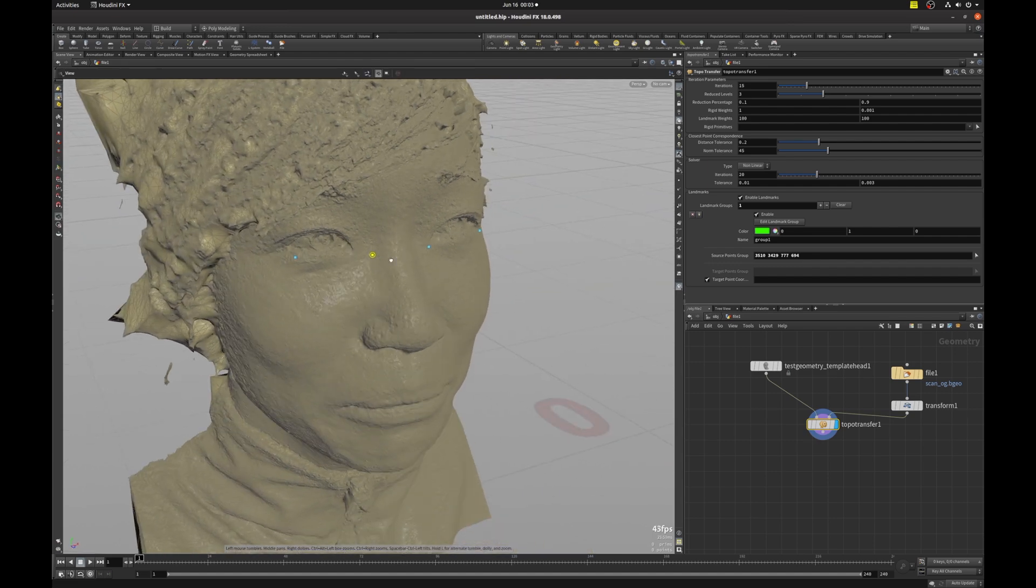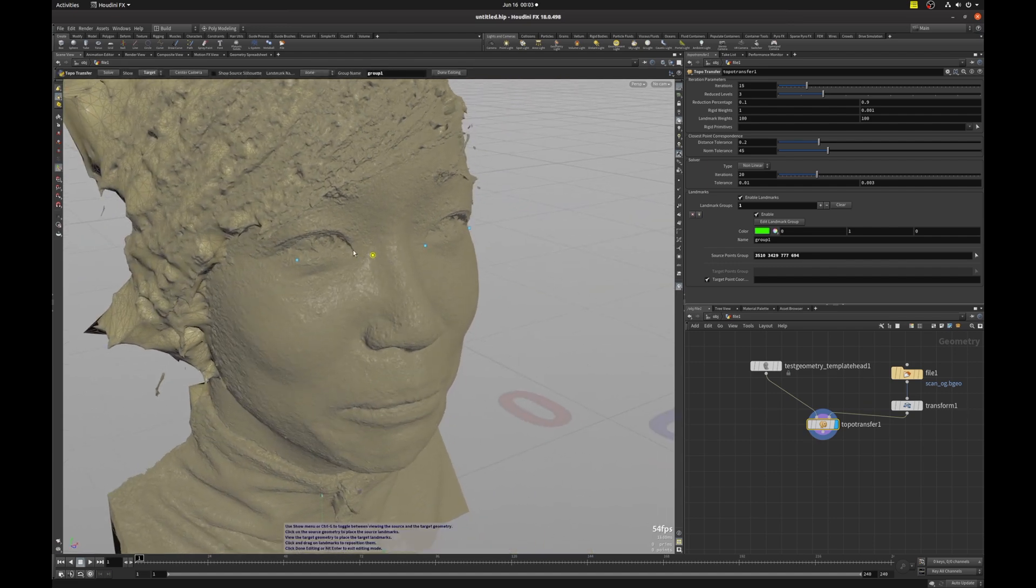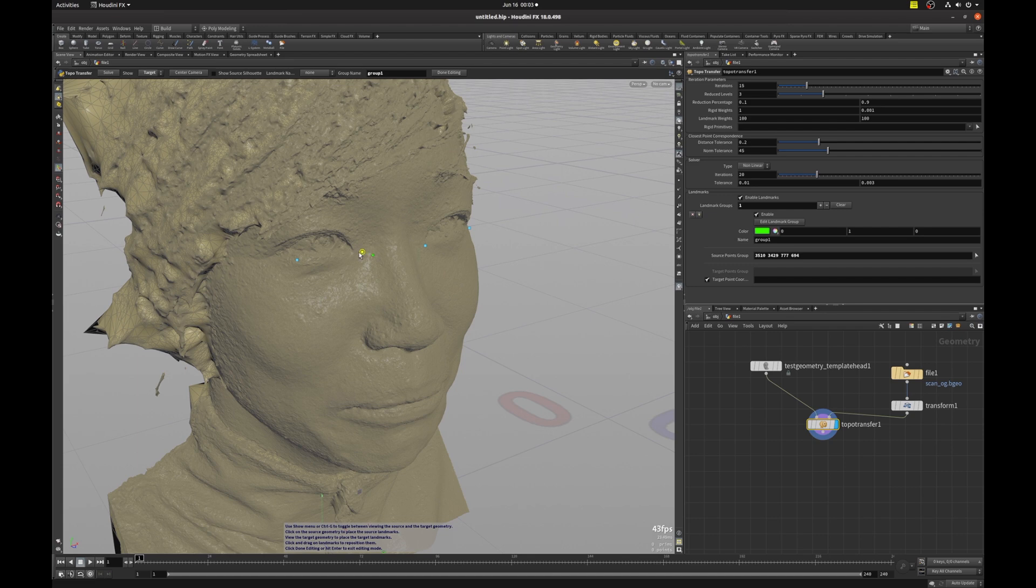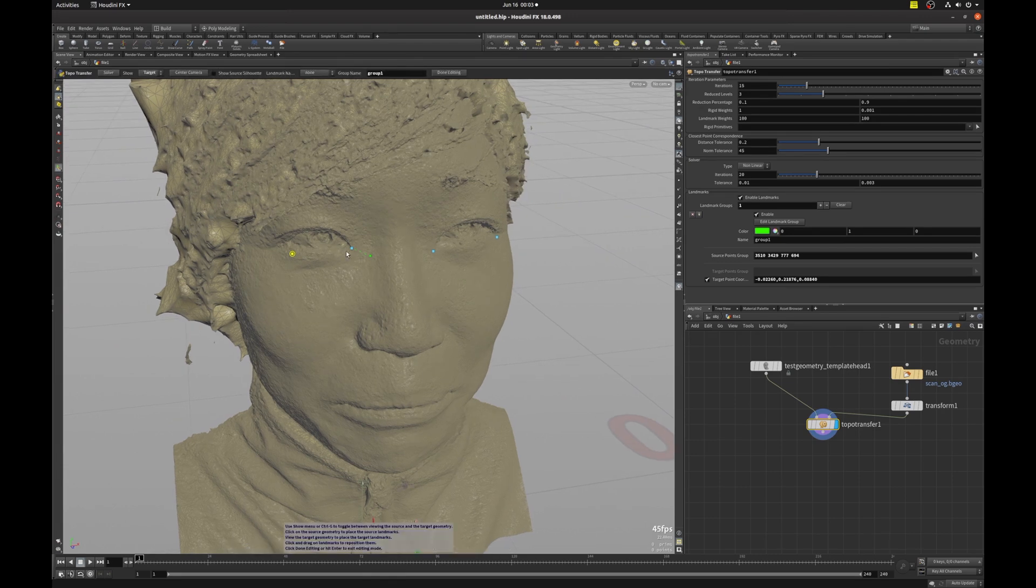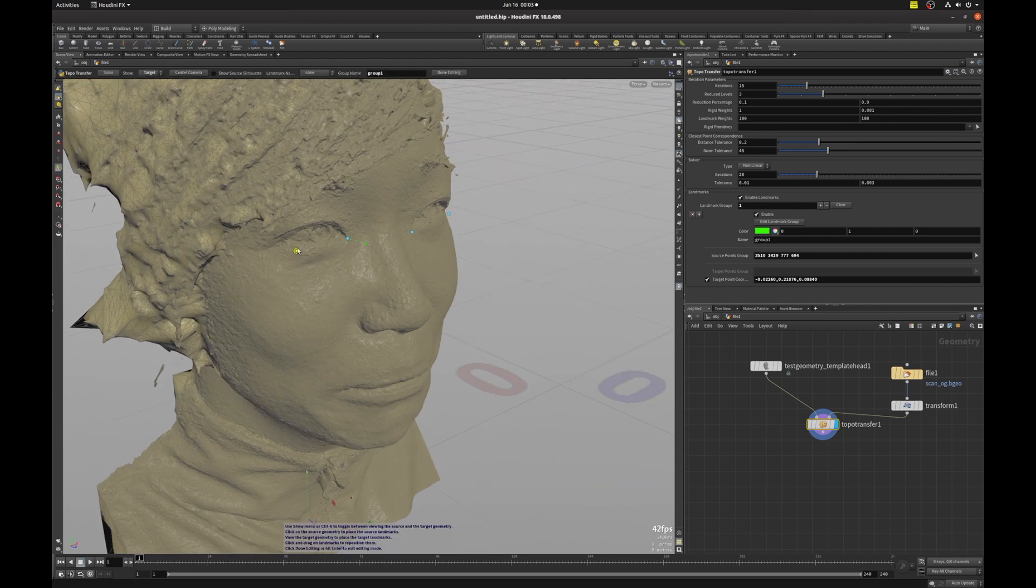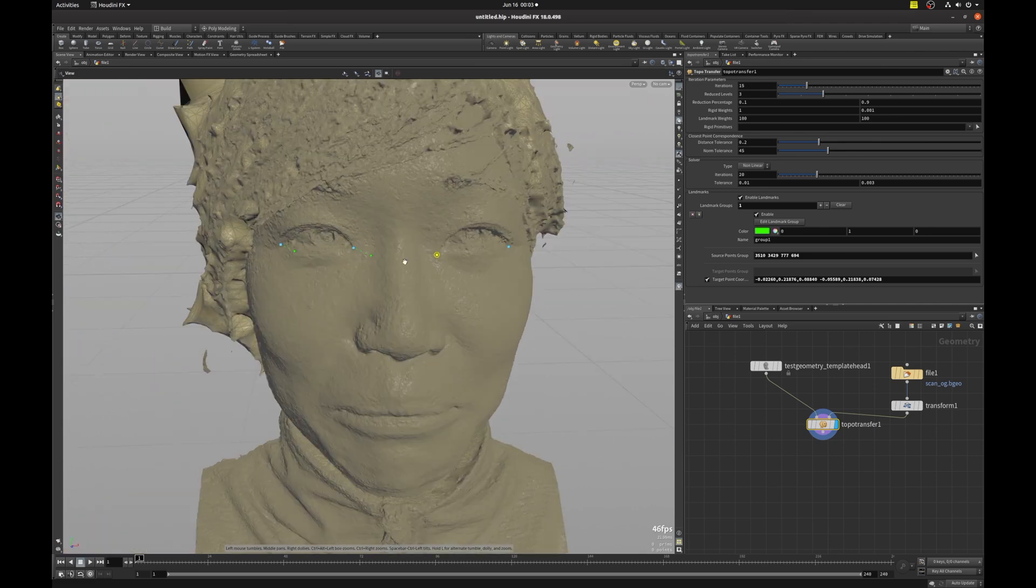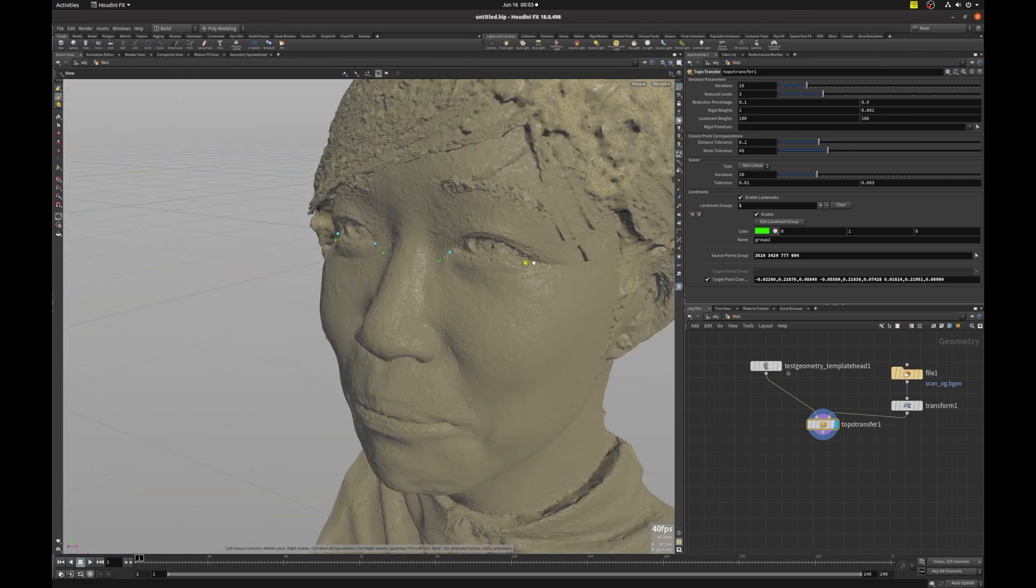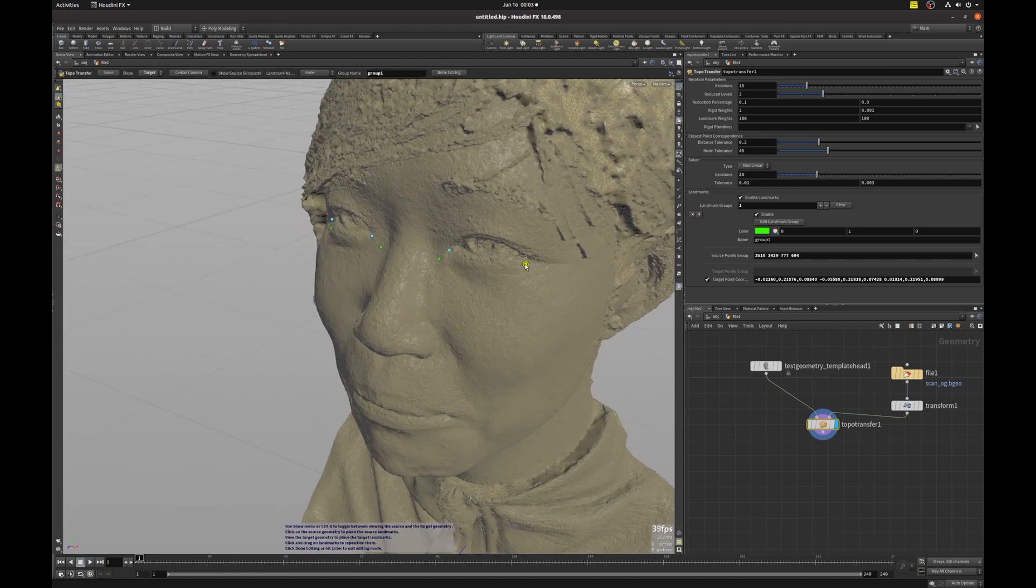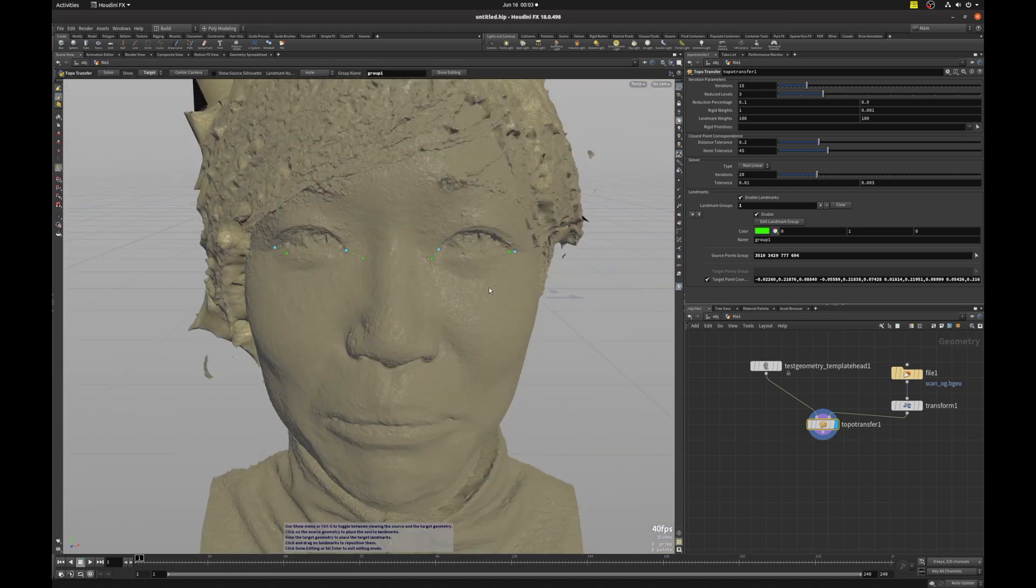So now I'm going to move it closer to the point that corresponds with the scan to match the similar area on the clean geometry. Like so.